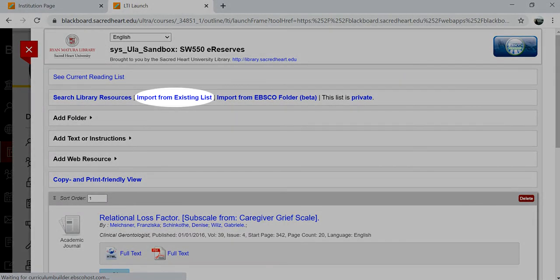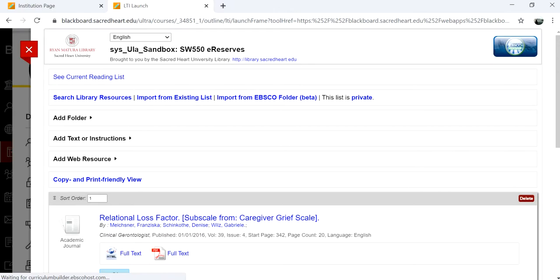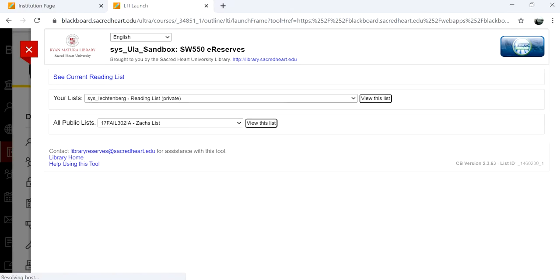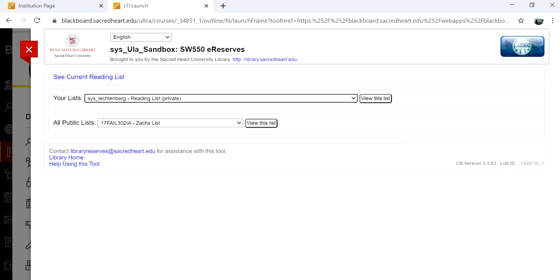Import from Existing List will take you to all the lists that you have previously created that are private, as well as any lists that you or someone else might have created that are public.